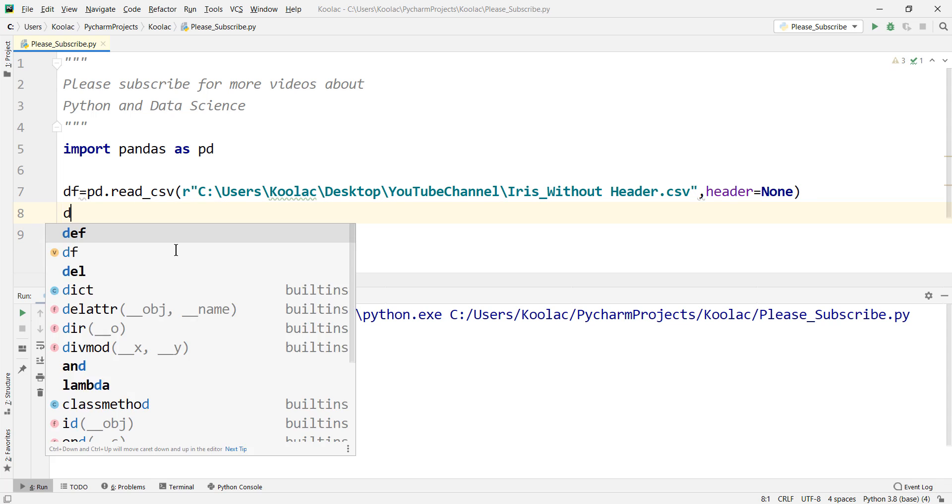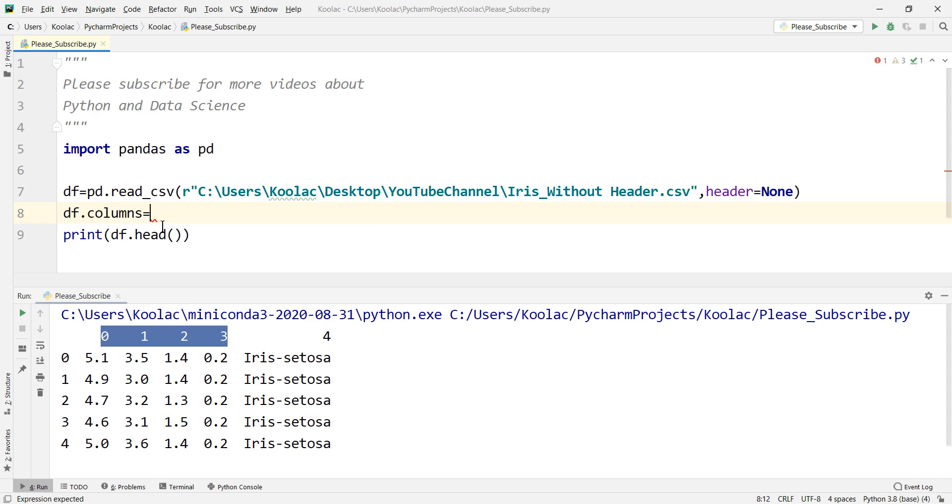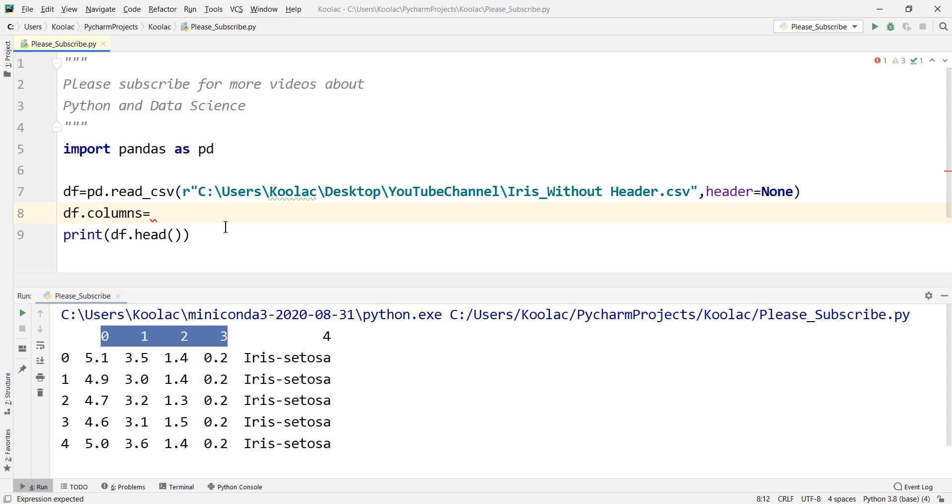you can say df.columns. And for example,